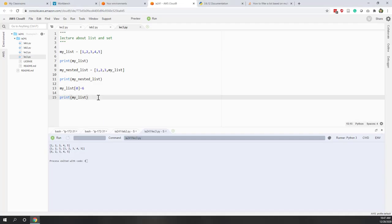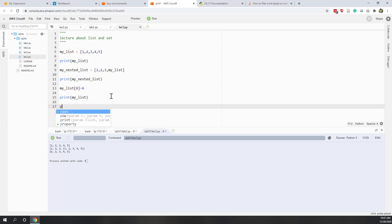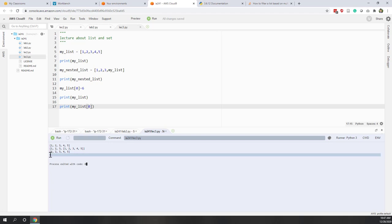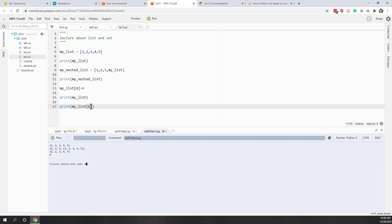Let's look at examples in Python. Our current list has items: six, two, three, four, five. If we print the first item using index zero, we get six. If we print index one, we get the second item. And if we print negative one, that gives us the last item, which is number five.